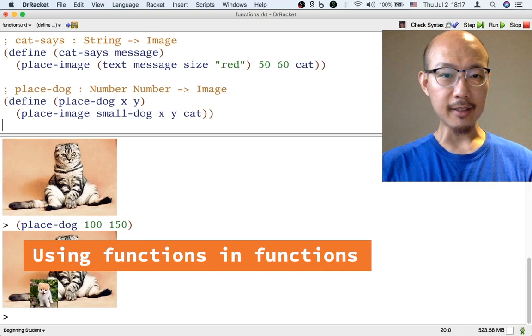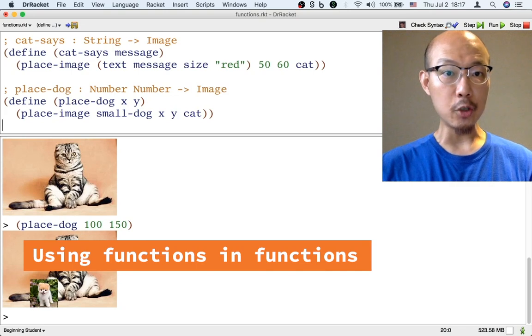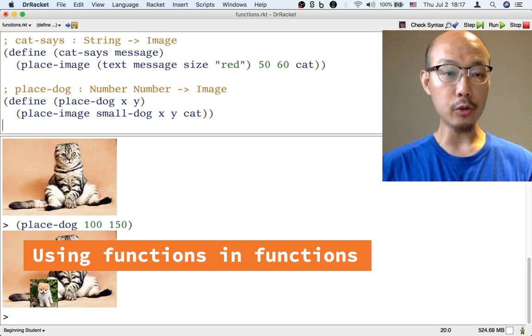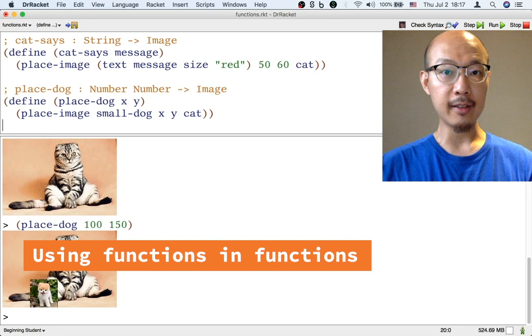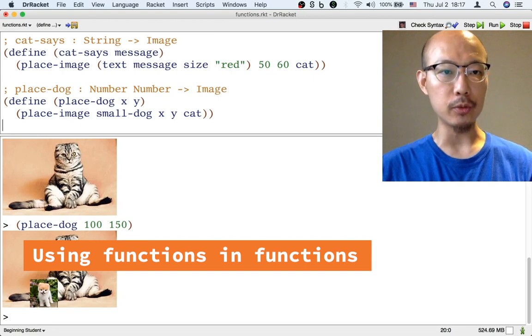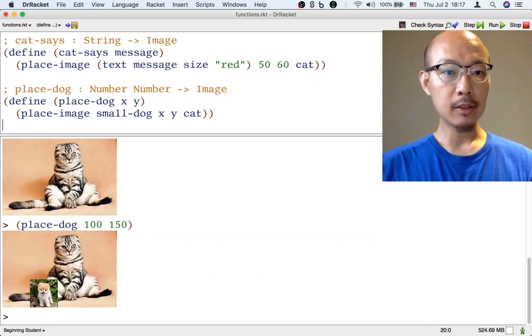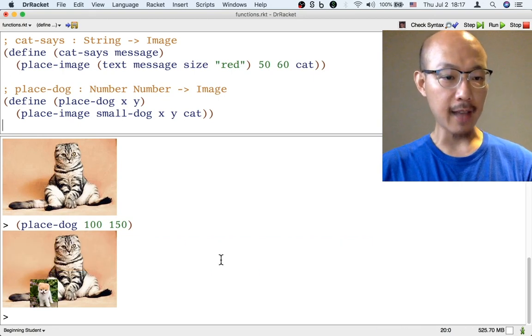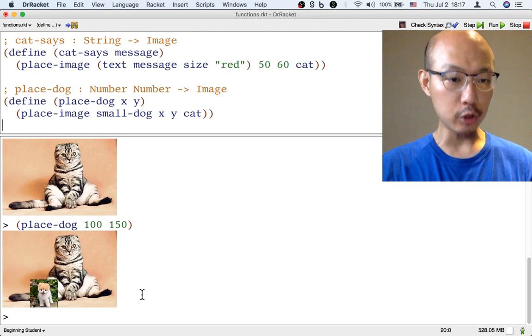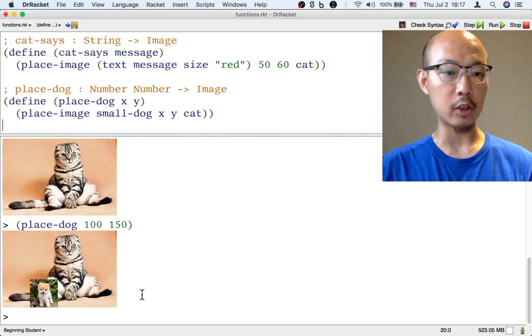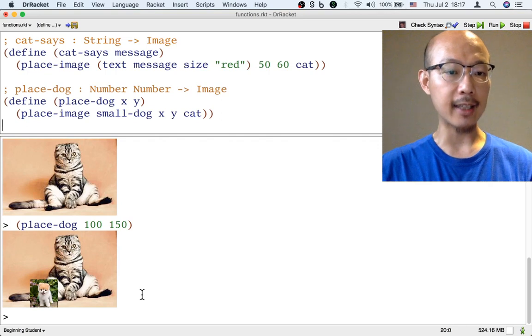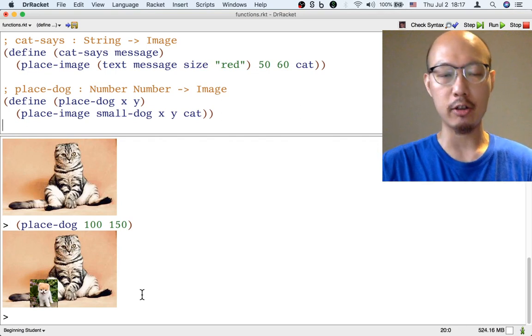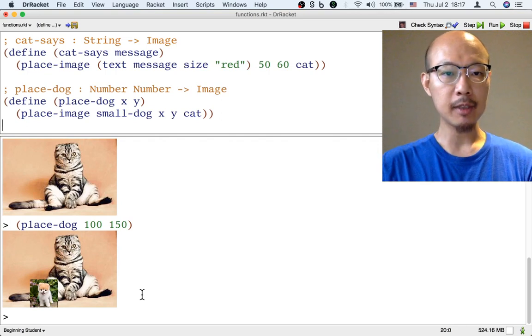I want to emphasize that the new functions we just defined are also operations that our functions can use. So for example, suppose that we don't just want a picture of a dog on a cat. We want the picture of a dog on a cat saying dog, let's say.